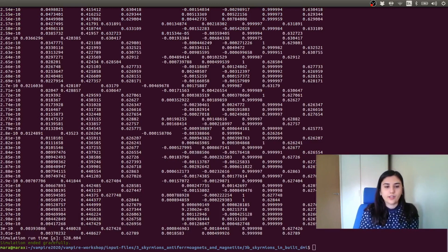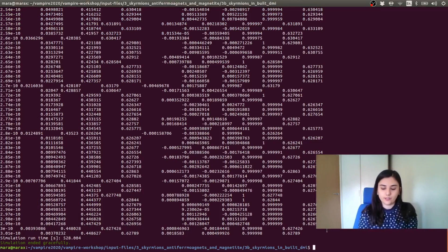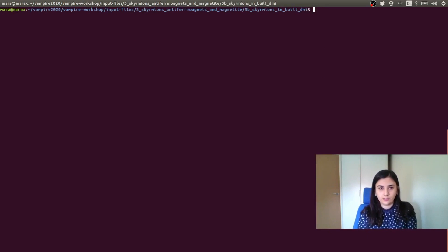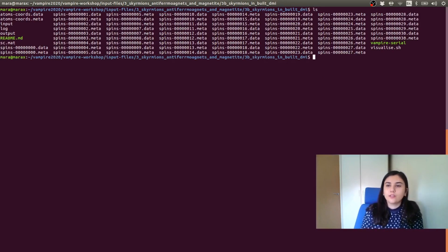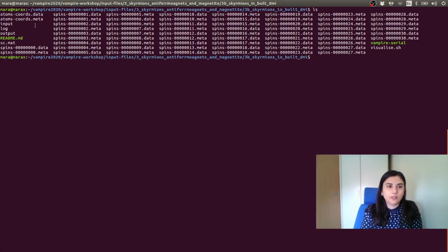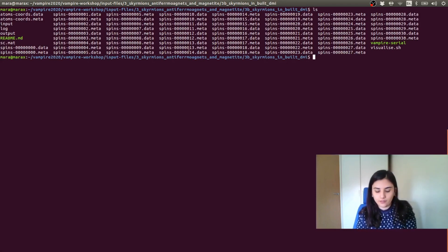So now we can analyze our results. Let me just clear this terminal. So we have the spin configuration file, the coordinates file. We can have a look at the coordinates file.